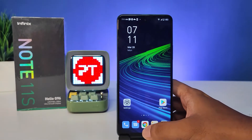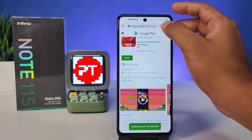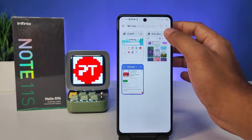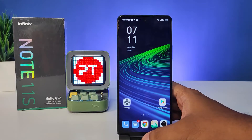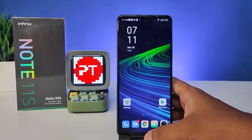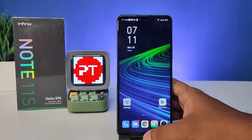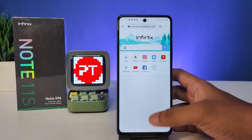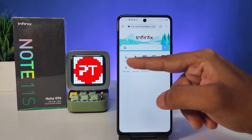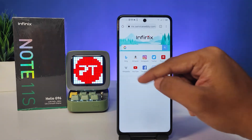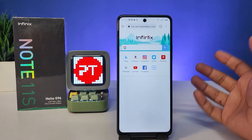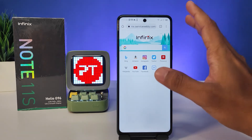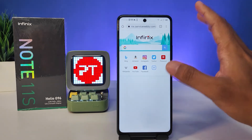Hey guys, welcome back to Phone Tricks. In this video we will learn how to change the default page of Chrome on the Infinix Note 11. When we try to open Chrome, it navigates to the Infinix home page. If you need to change that, there is a method — we will see that in this video.